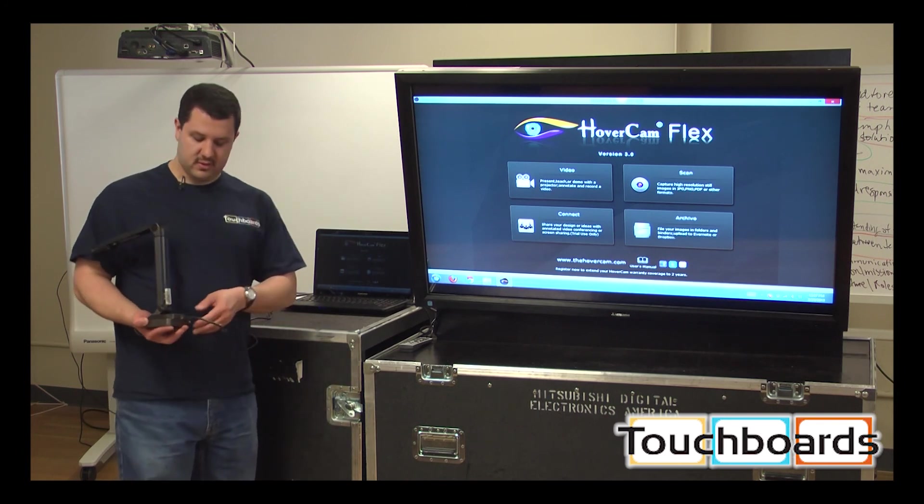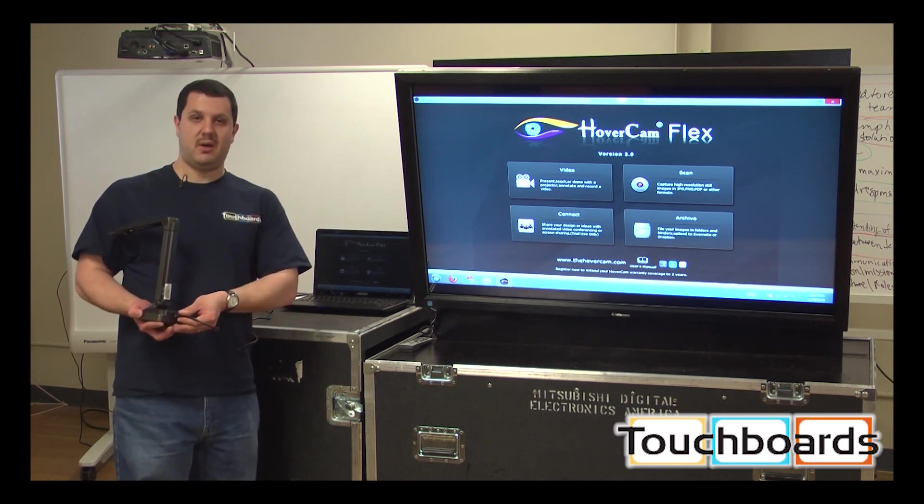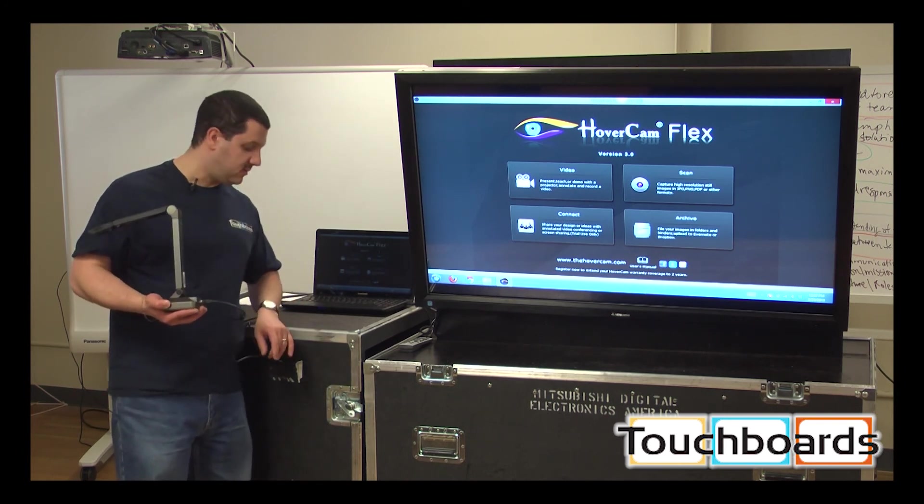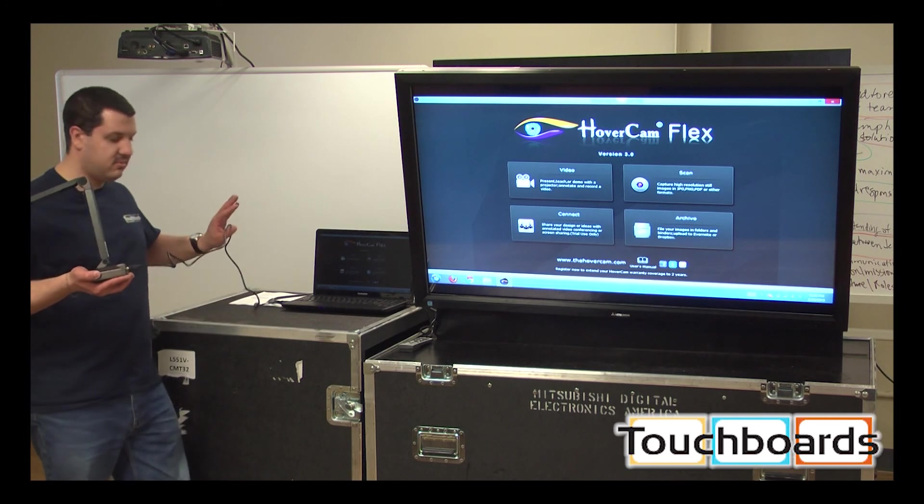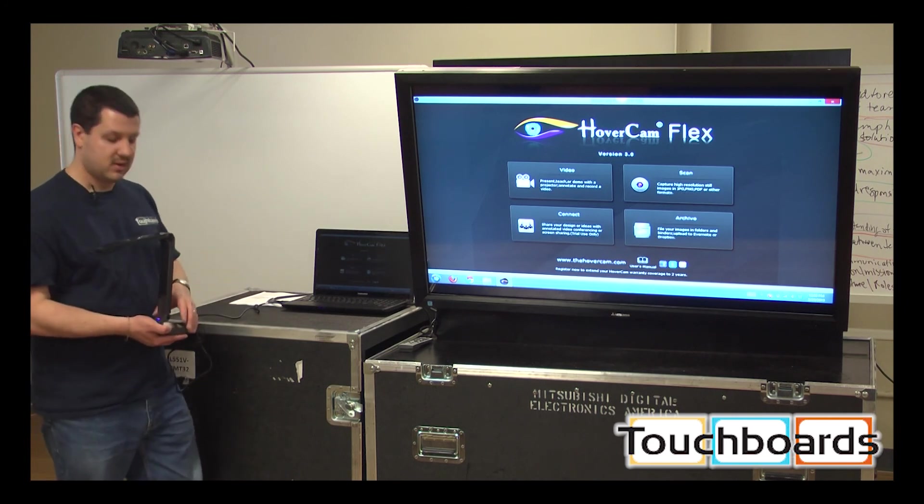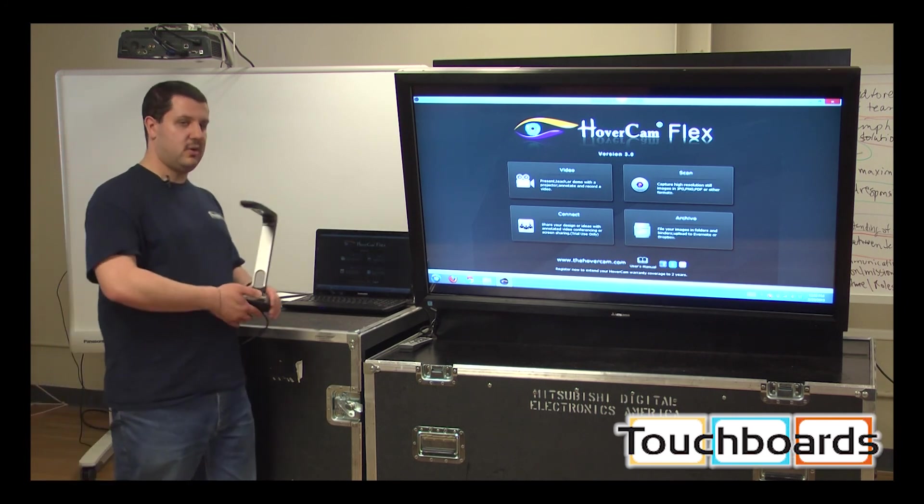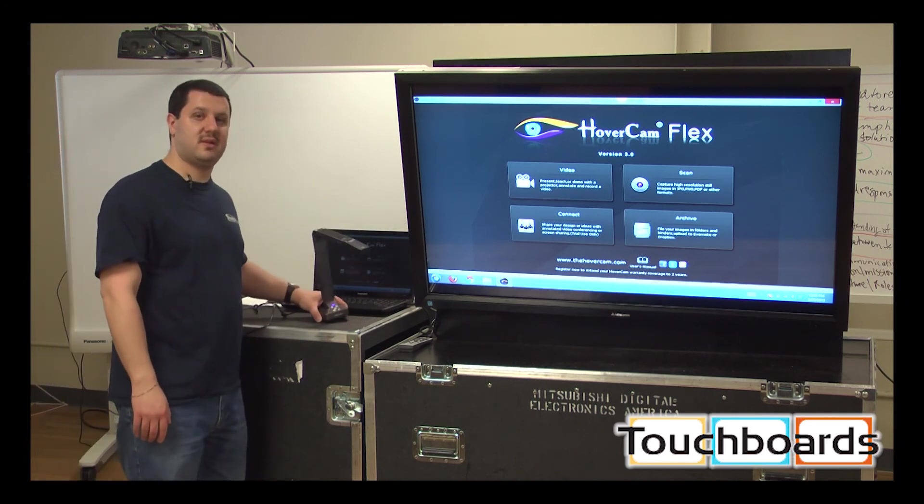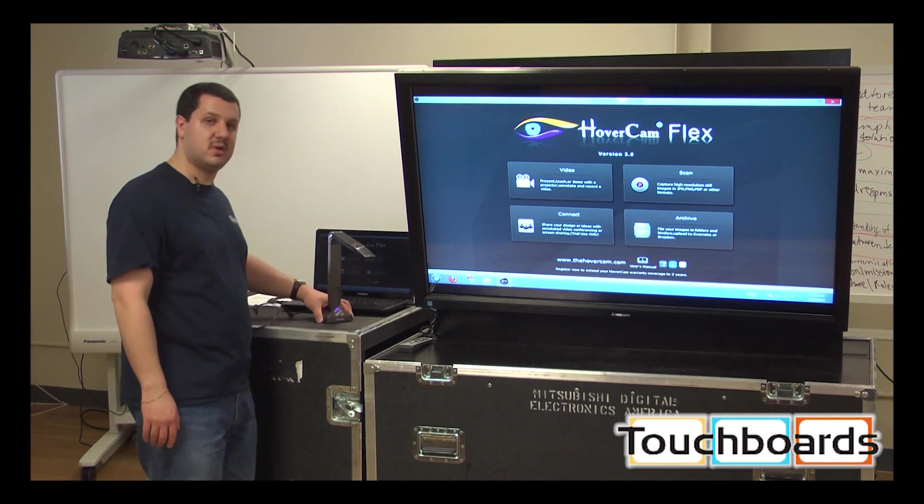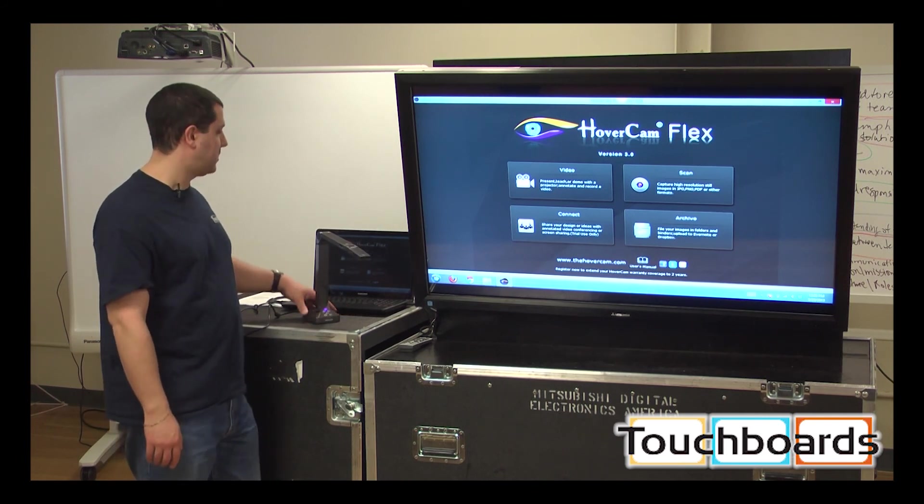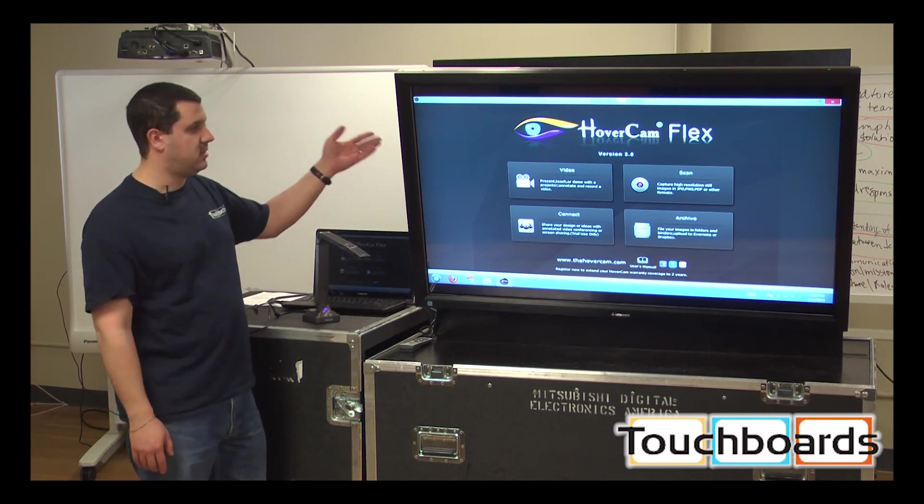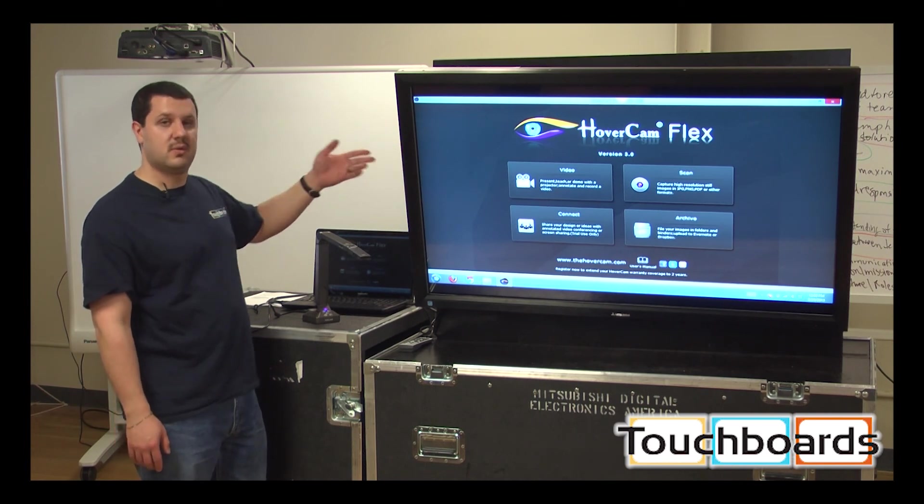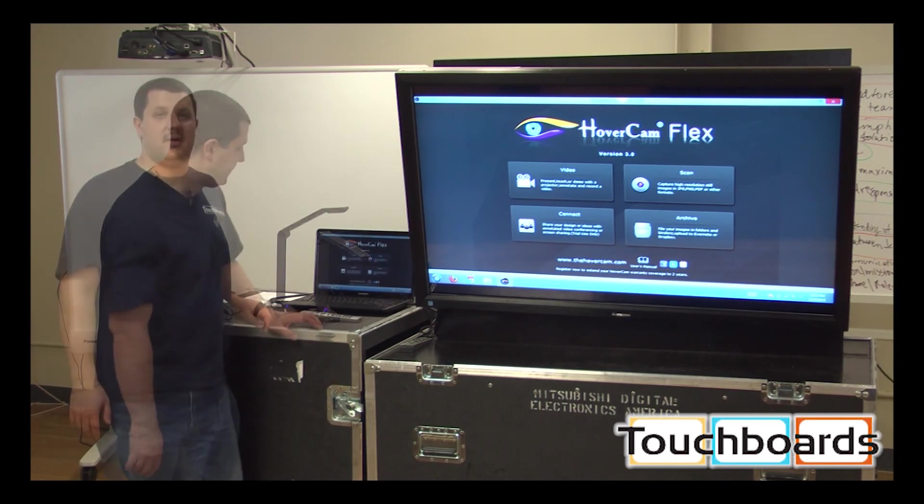This one is also USB powered. There is no power supply. So you only have this one cable going back to your computer. It only has the USB output, so it has to connect to your computer. And then you can connect your computer to another display device such as the LCD monitor or a projector.